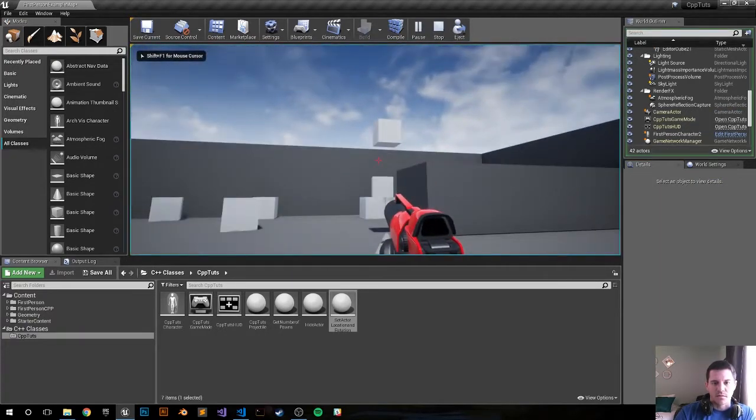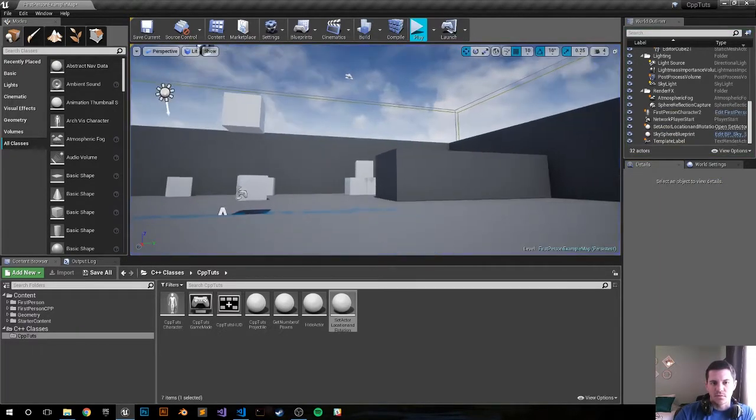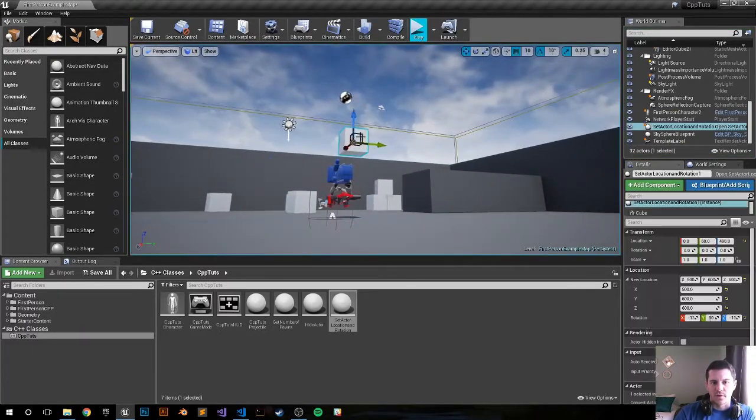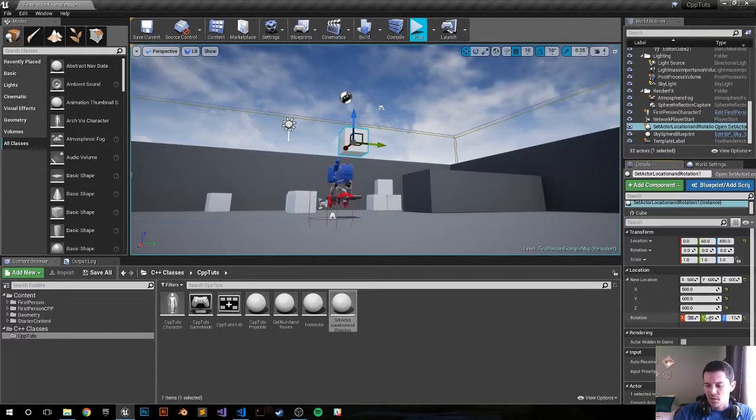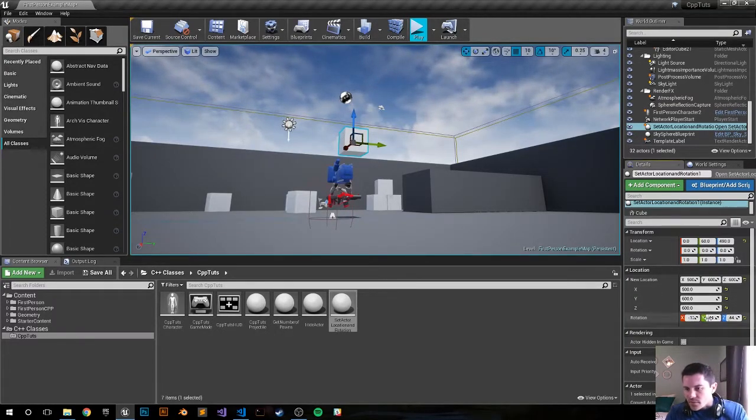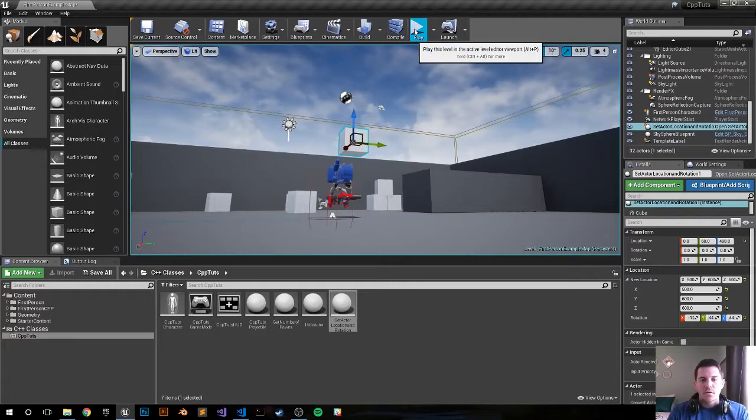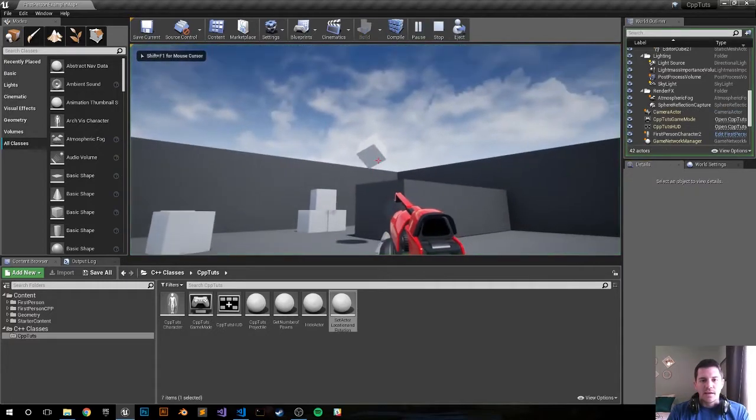Let's do 45. Did 90 just put it on the side or something? 45, 45, 45, and now it's tilted.